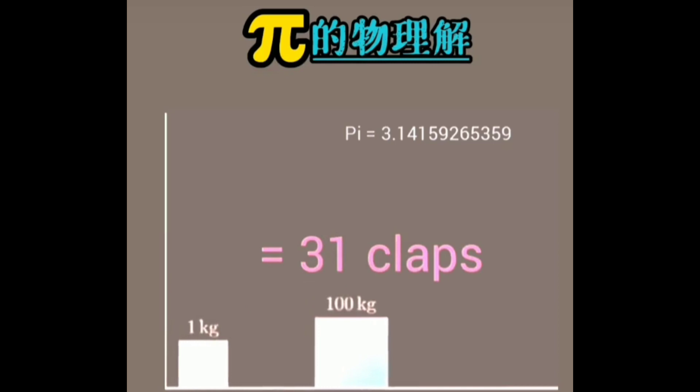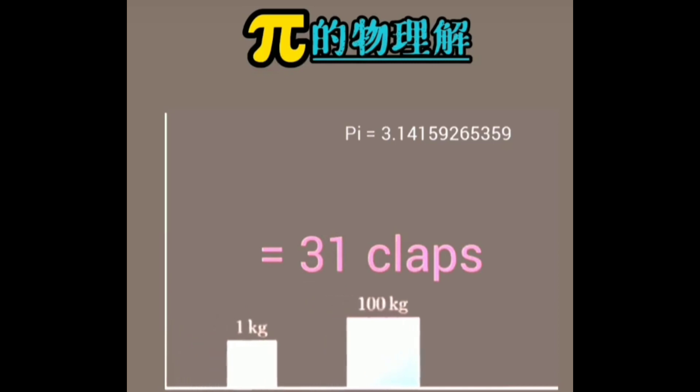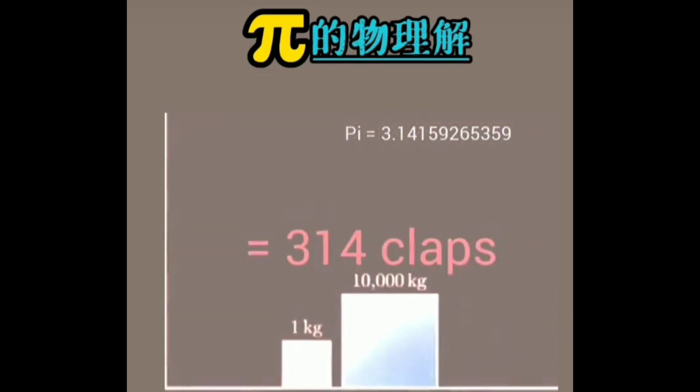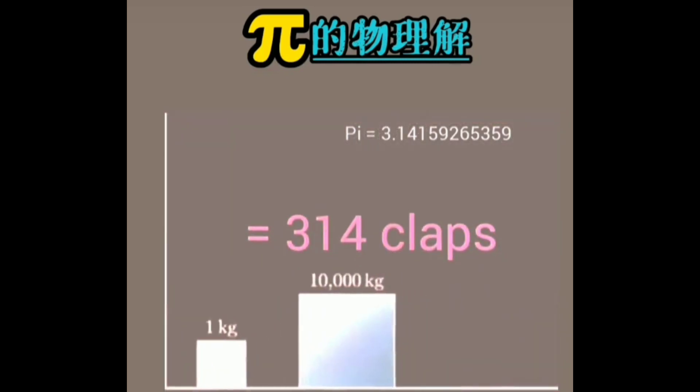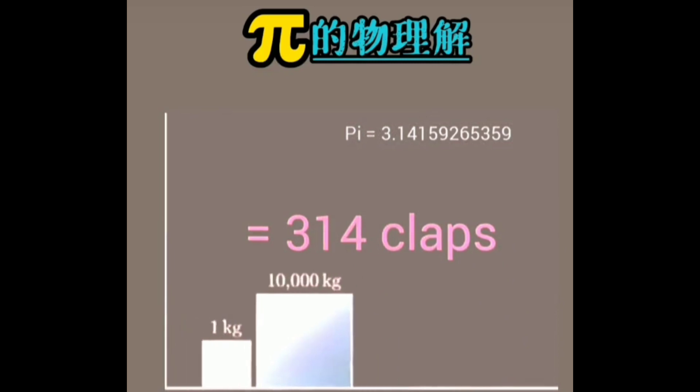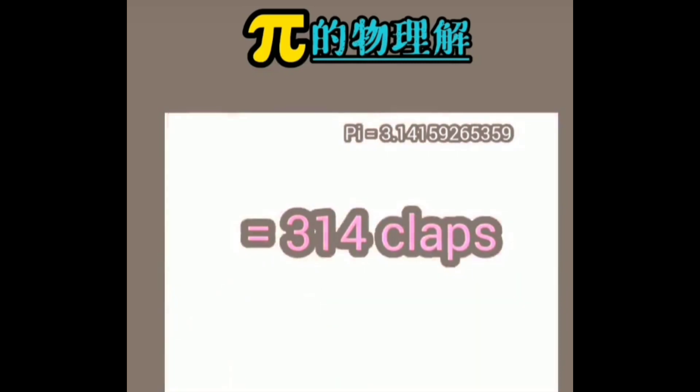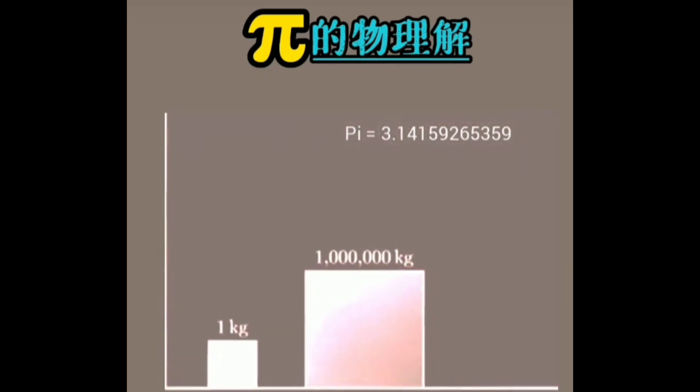In this case, if we increase the mass of the second block to 100, the collision time will be 31. If we increase that to 10,000, it will be 314.